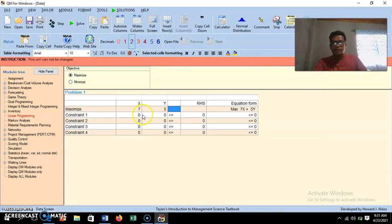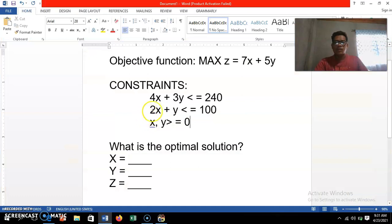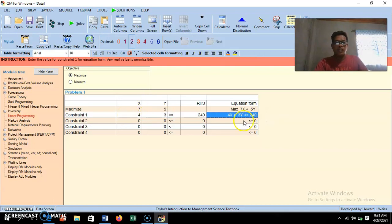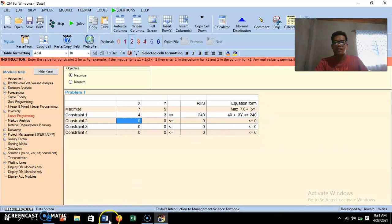For constraint number one, we have 4x plus 3y is less than or equal to 240. We write the numerical values: 4 for x, 3 for y, and 240 as the right-hand side. You may also check if the equation is correct. If the inequality were greater than, we would change the inequality sign accordingly.